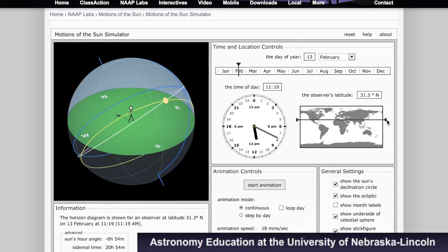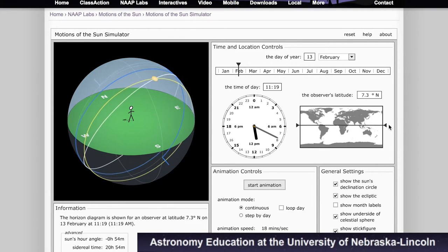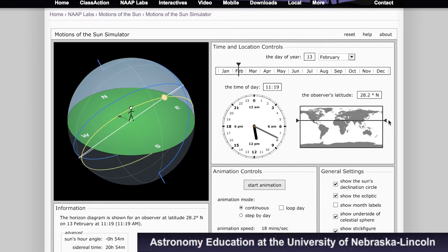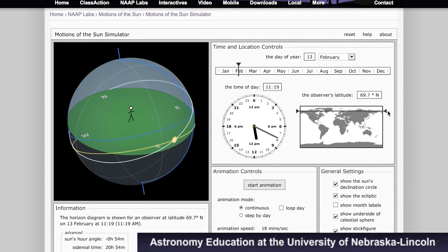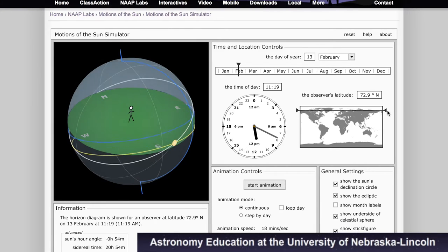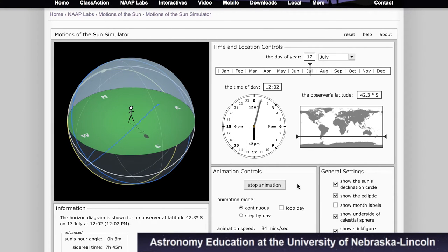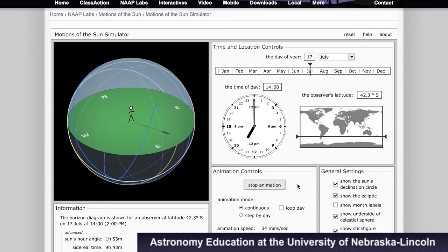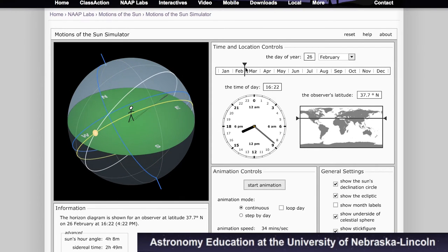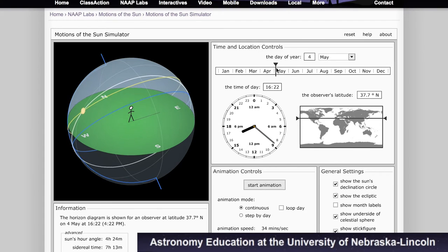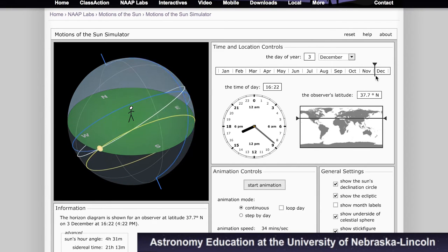We can move the latitude up and down to see how the shadow changes with position. The higher in the northern latitude that we go, the lower in the sky the sun is, and the longer the shadow is going to be. When we go to the southern latitudes, the position of the sun and shadow flip. If we keep the latitude and time of day constant and scrub through the months, we will see that the position and time that the sun sets varies throughout the year.